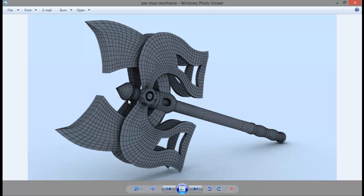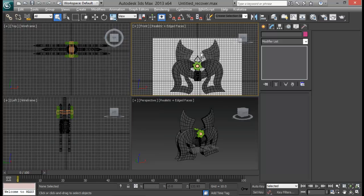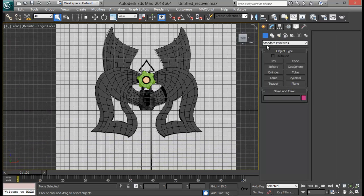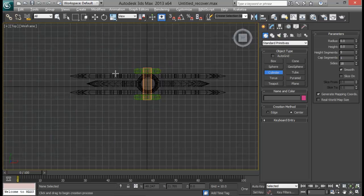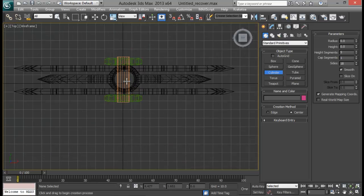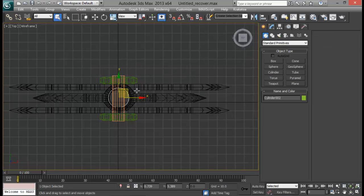So today we will just be creating this final piece right here and we will conclude this tutorial. This piece is really easy. We will do it in just a few minutes. So let us go ahead with the cylinder. And on the top view, let me create this cylinder. And let me push it in the center.